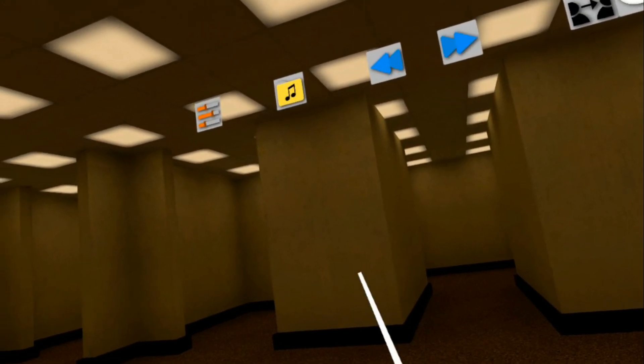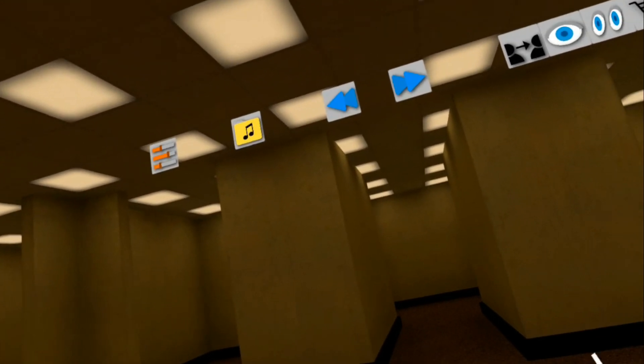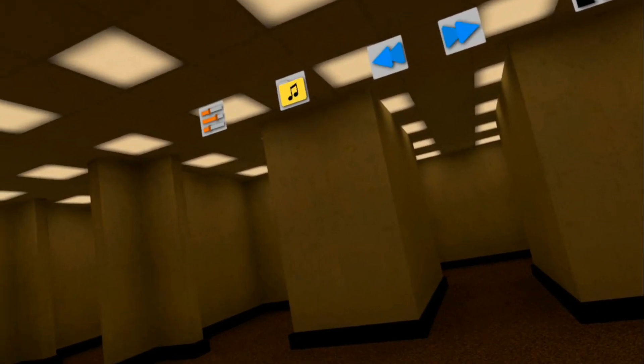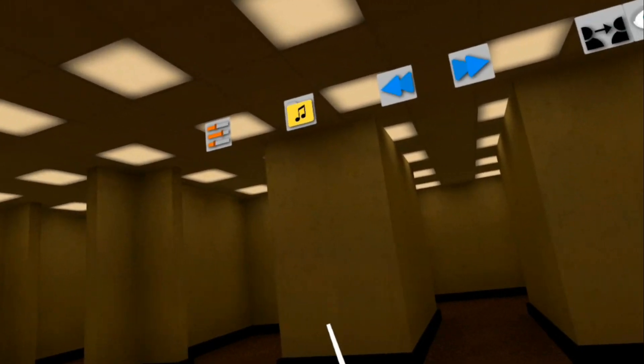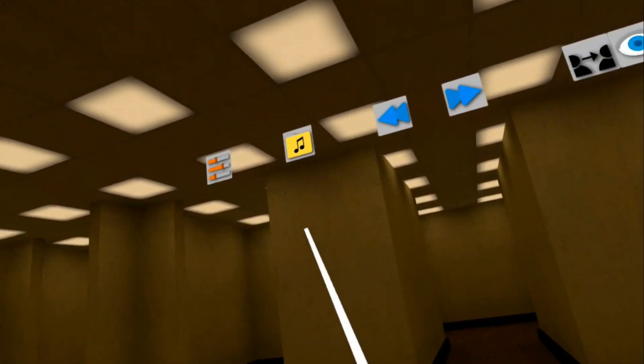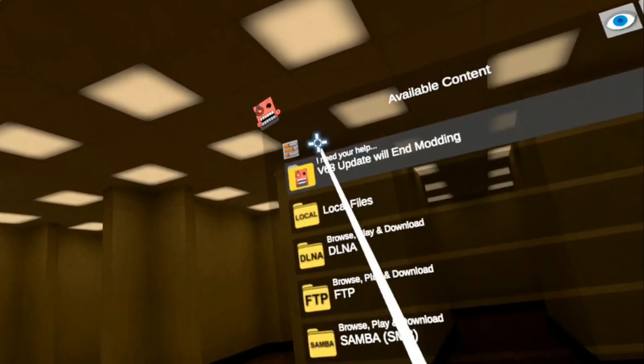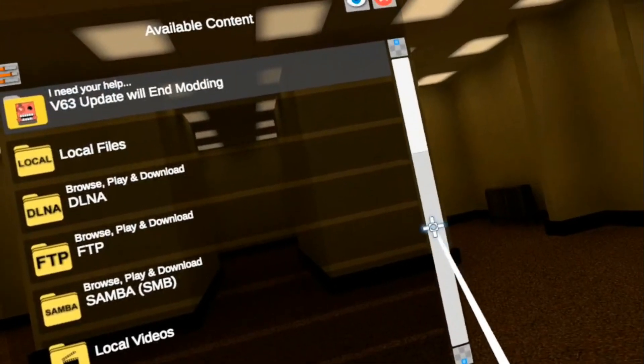Hey everyone, I'm going to show an alternative way you can mod. So I'm already in Mobile VR Station. Let's go to Content Browser first, then let's go to Modding Resources.